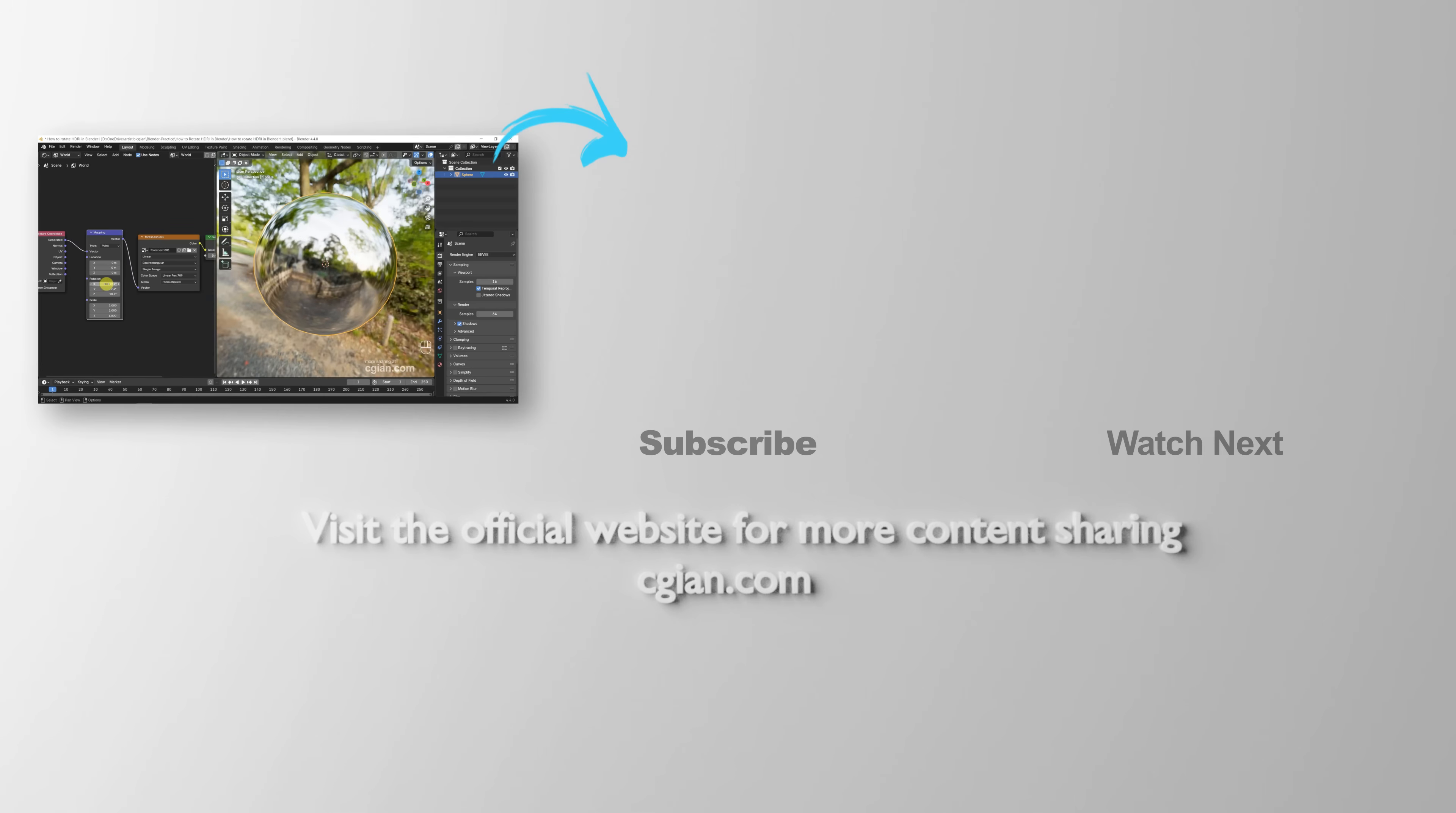Thank you for watching this video. Hope this helped. Please subscribe to this channel. More videos will be shared with you. I'm CG Yin. See you in the next video. Bye!